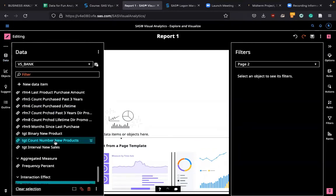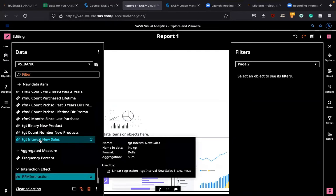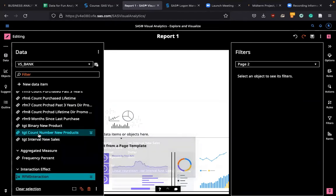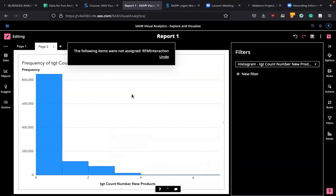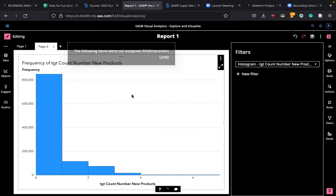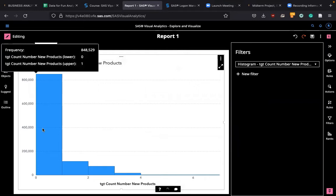For example, if you go to data and then go to target, target count number of new products, just bring it over here and look at this data. It's skewed to the right, and then lots of data is zero, meaning no transactions. No transaction, no new products, no usage.